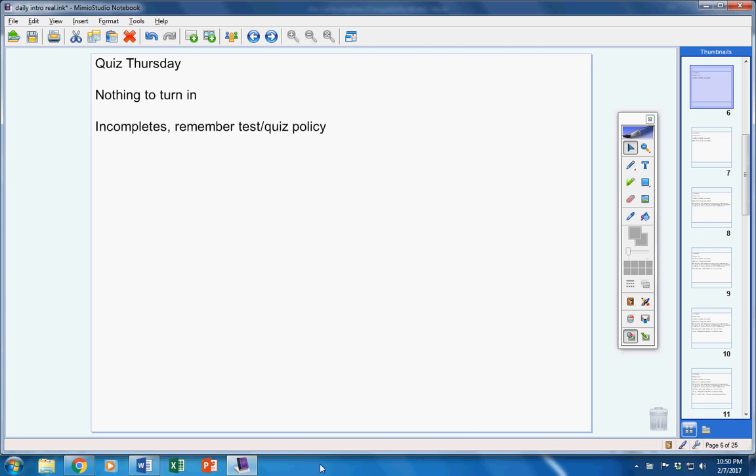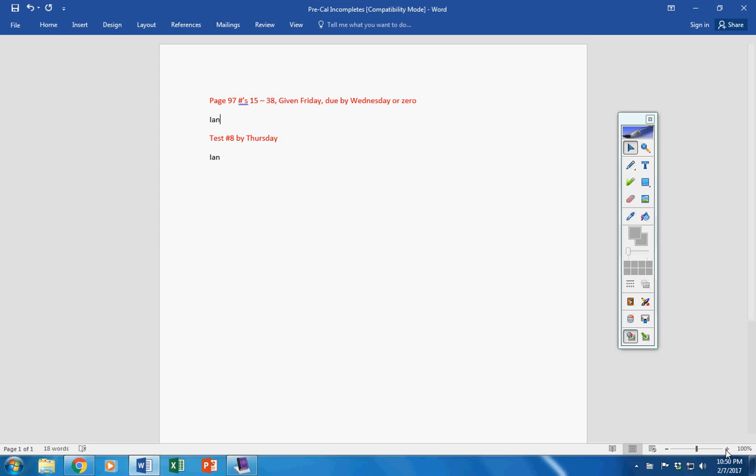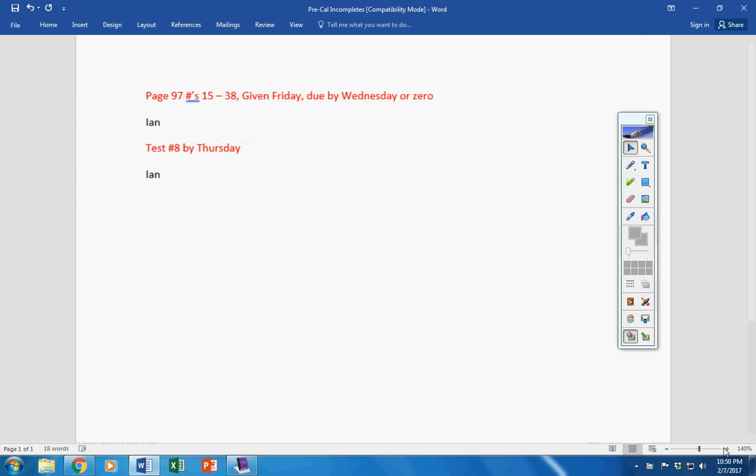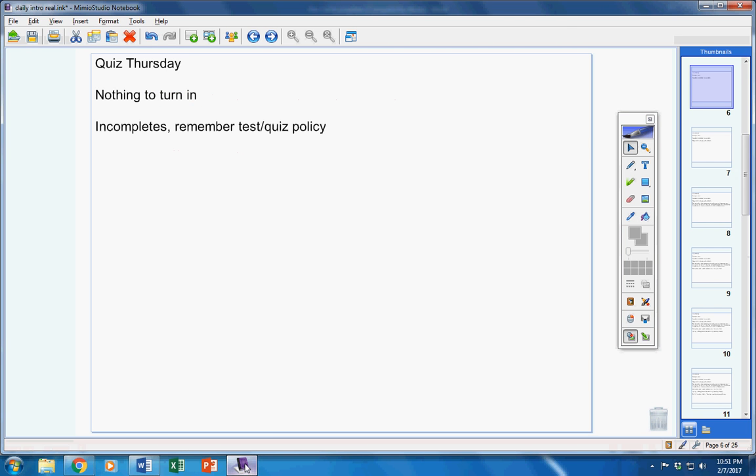Incompletes. There are a couple. Ian, this must be turned in by today or it will be too late to turn it in. Test by tomorrow, Ian. Test by tomorrow. If there's any problem with any of this, just let me know.